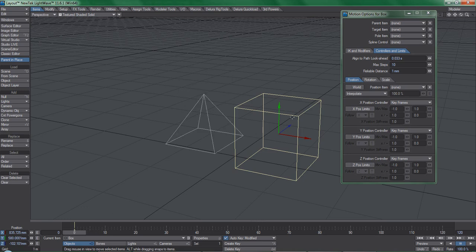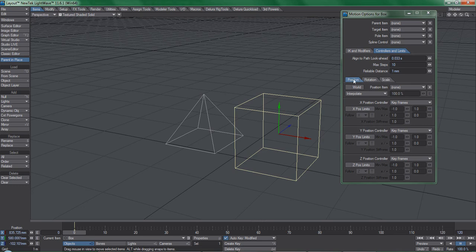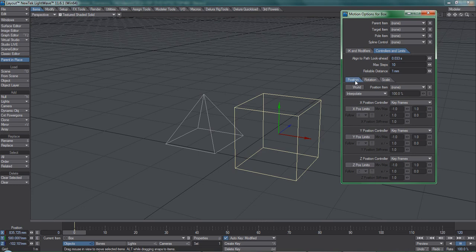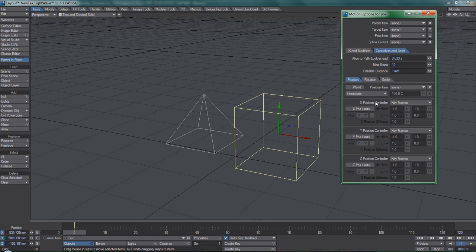Let's try a different approach. With the box selected and the Motion Options panel open, in the Controllers and Limits tab, you'll notice three sub-tabs here which you may already be familiar with: Position, Rotation, and Scale. It is through the options in this area that you can assign the movement, rotation, and scale of the selected item to that of another, in addition to applying things such as inverse kinematics, targets, etc.